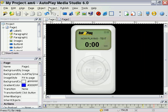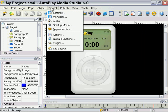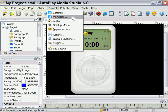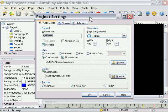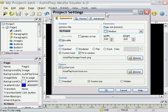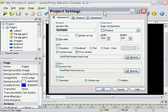If you go into the Project menu, you see you have some different options here. Project Settings allows you to set up your size, what type of window you're using, and so forth. There's a variety of different options here and I encourage you to go through and experiment with them — most of them are self-explanatory.